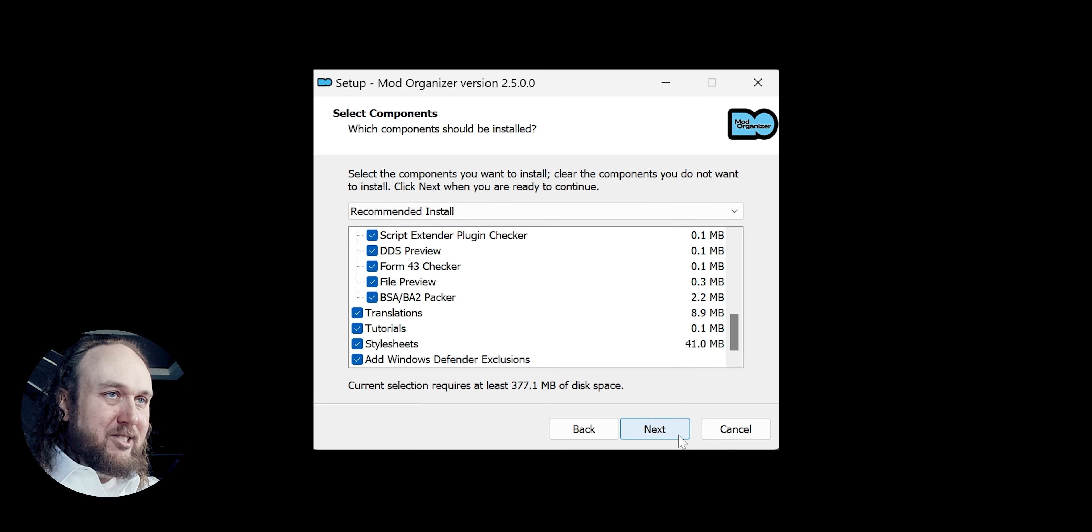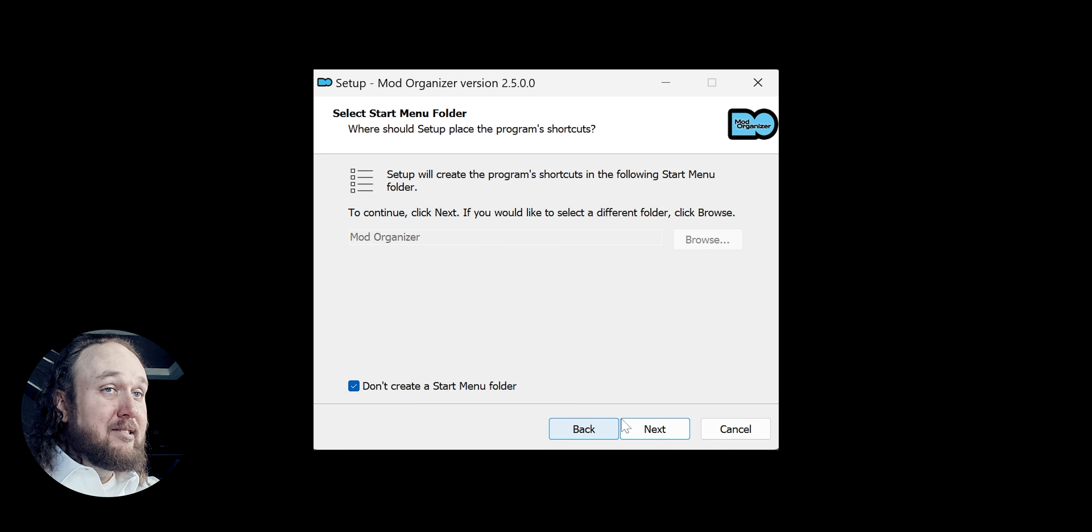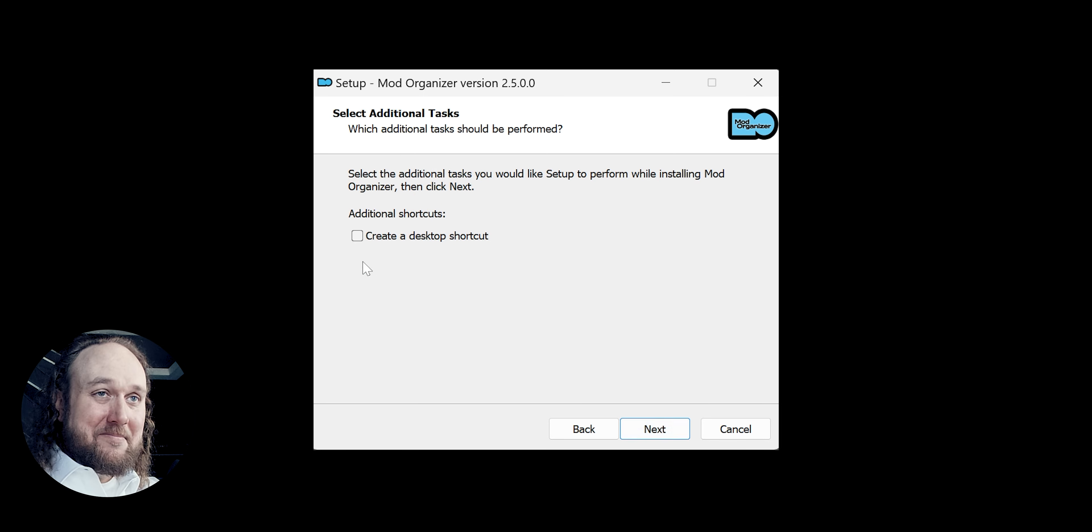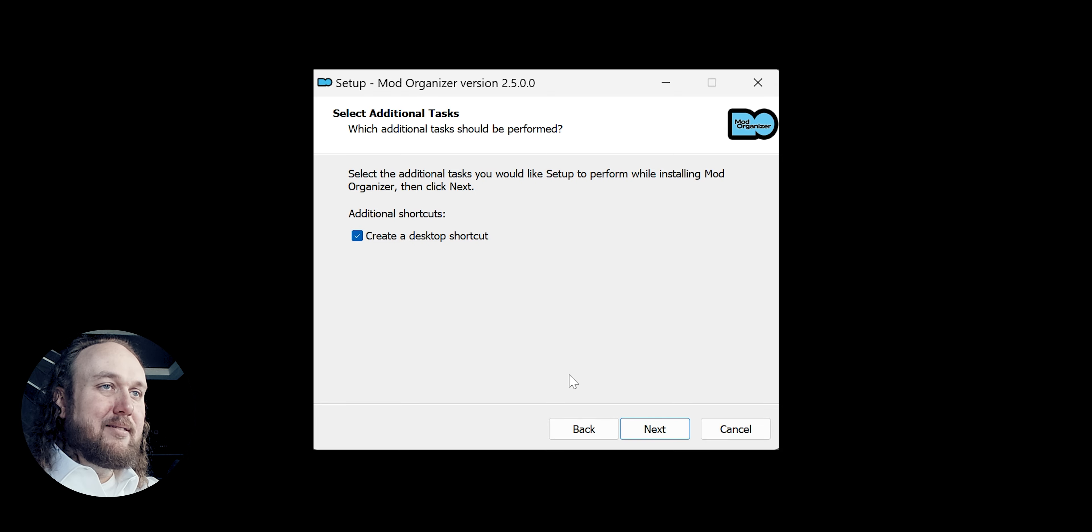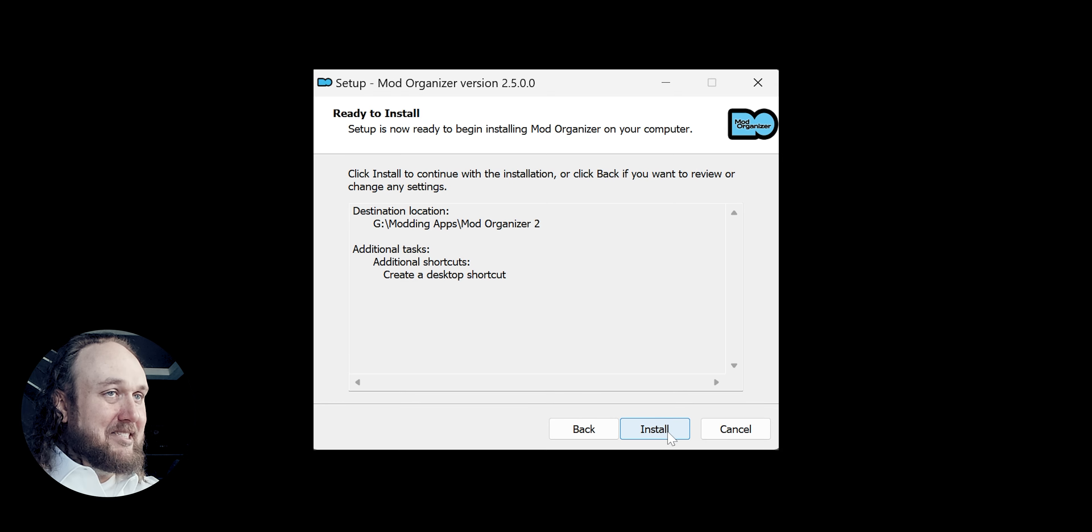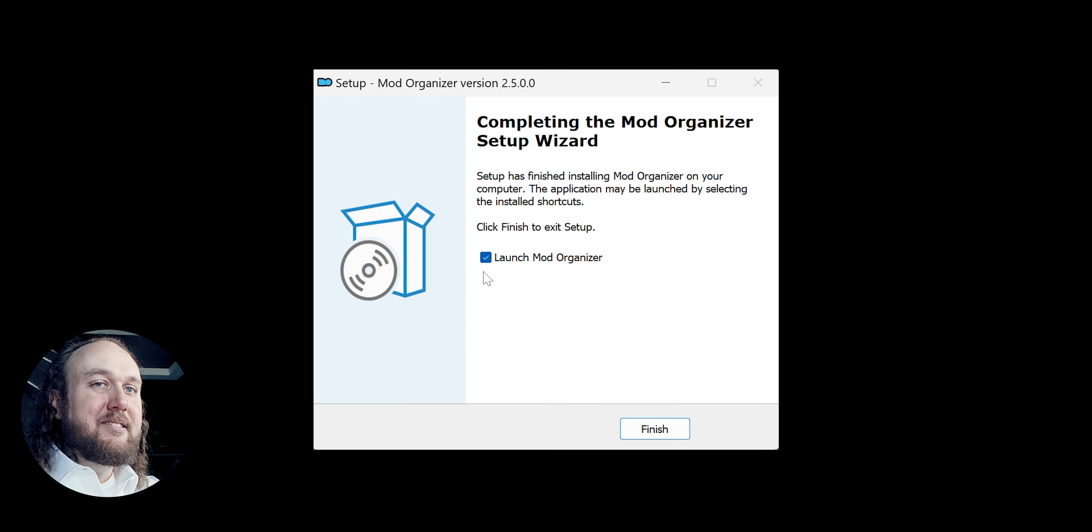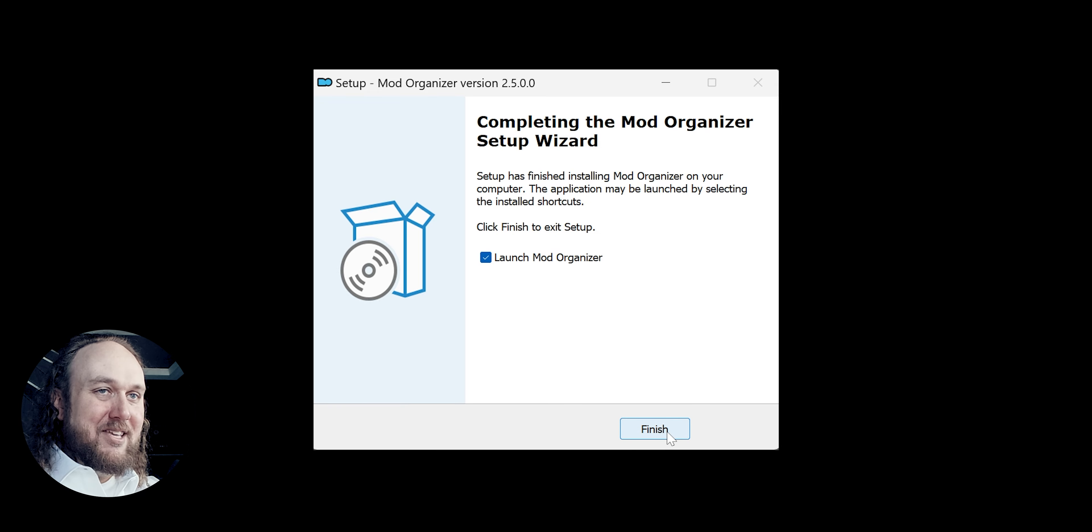Next to the Components window. Start menu options are preference. Create a desktop shortcut. Next. Install. Check the box to launch MO2. Finish.